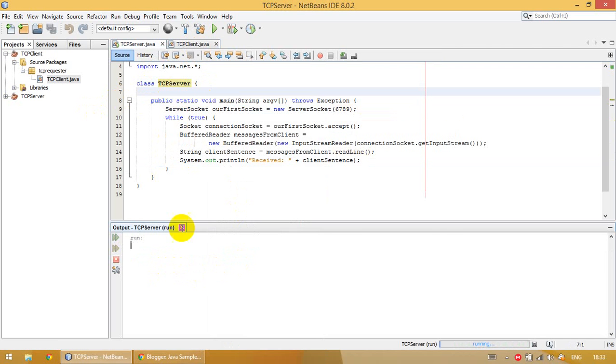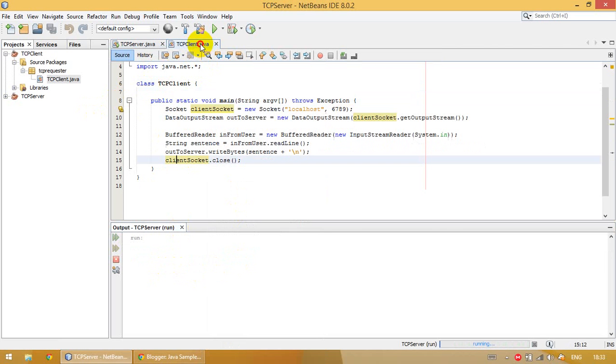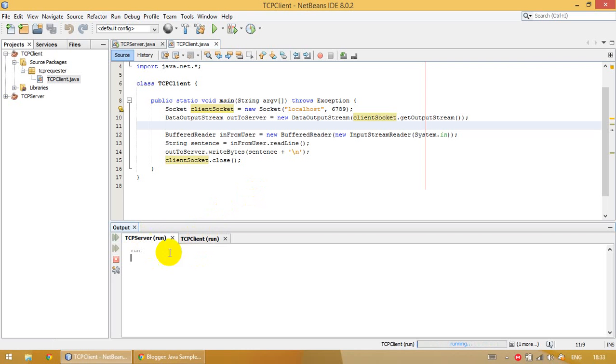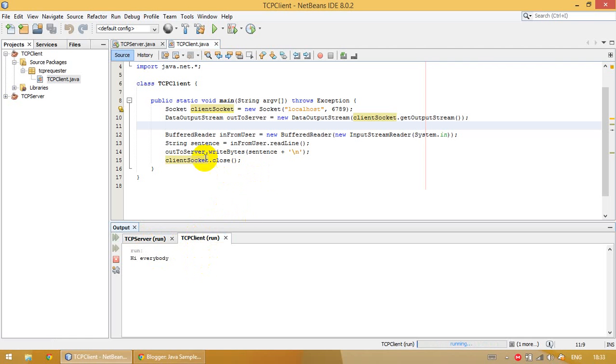Now run the TCP client. TCP client is waiting for our input. This is the TCP server and this is the TCP client. For example, I'm writing "hi everybody", and when I press enter...